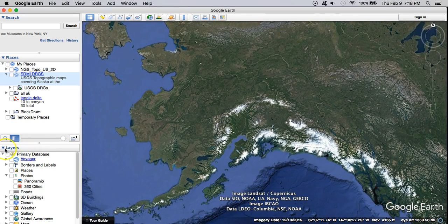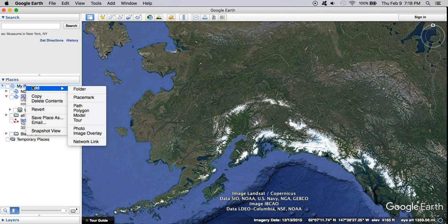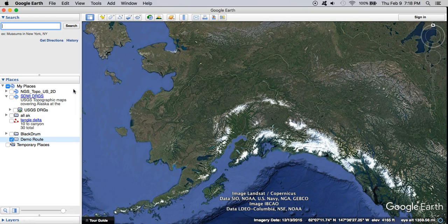I'm going to clean up my workspace a little bit. I'm going to create a folder to contain this — Add a folder — and I'll call it 'demo route.' Everything that I do, I want to make sure I start within this folder so that it contains all of the line segments and points that I draw.